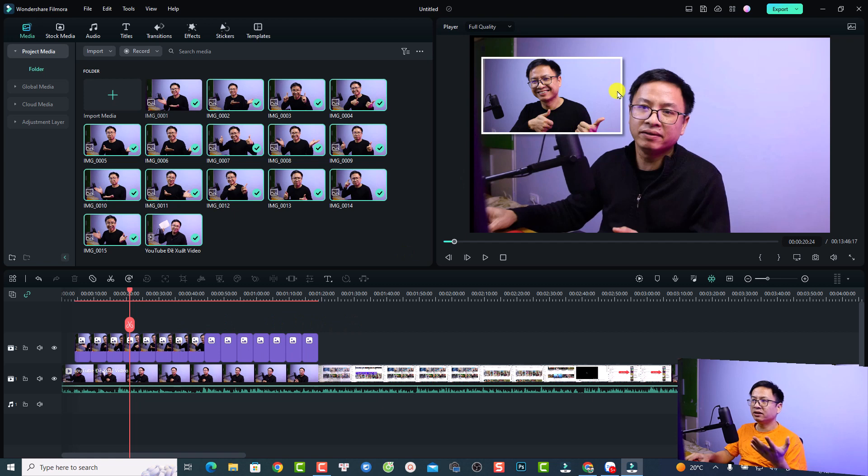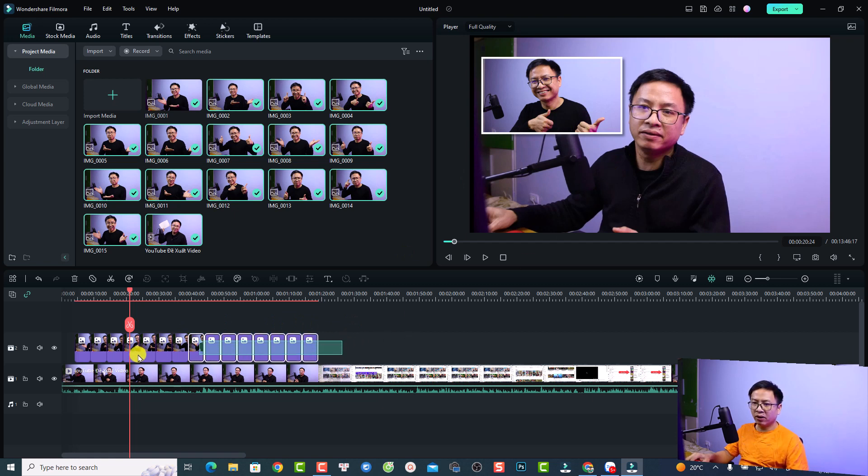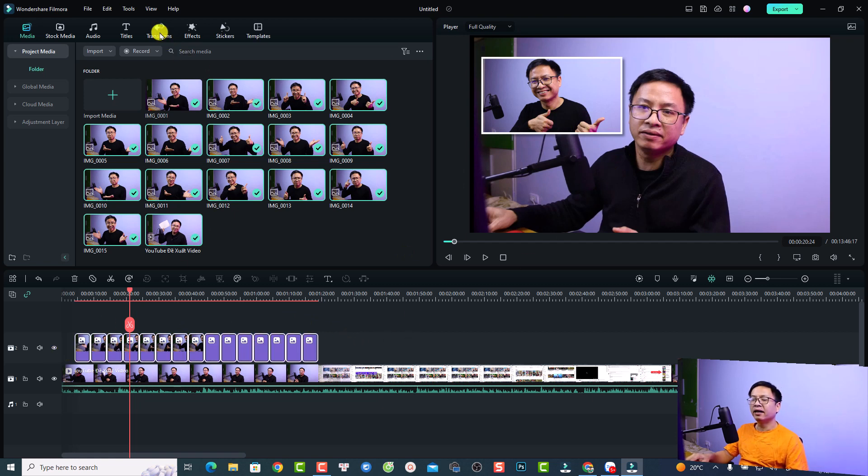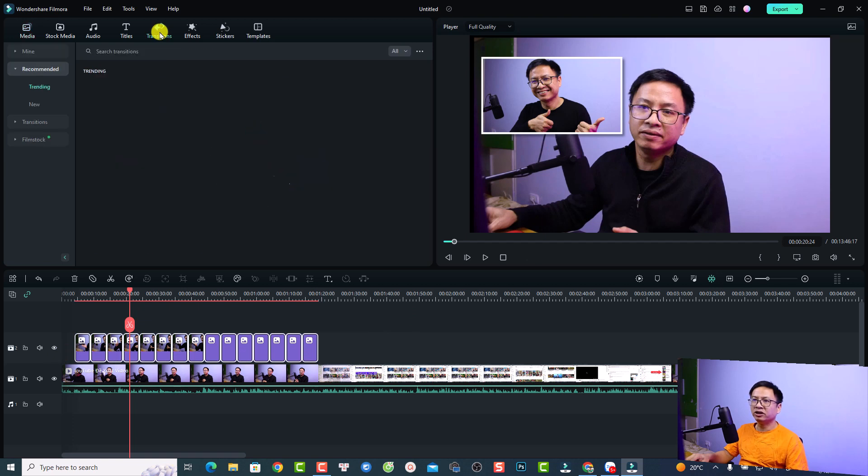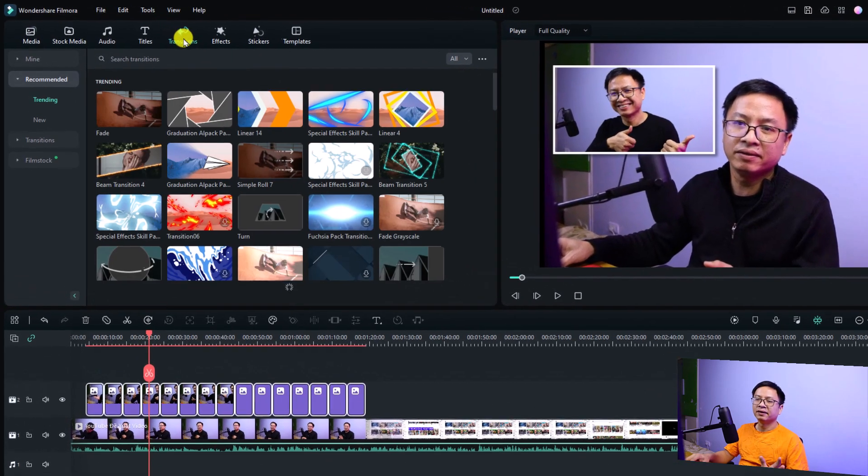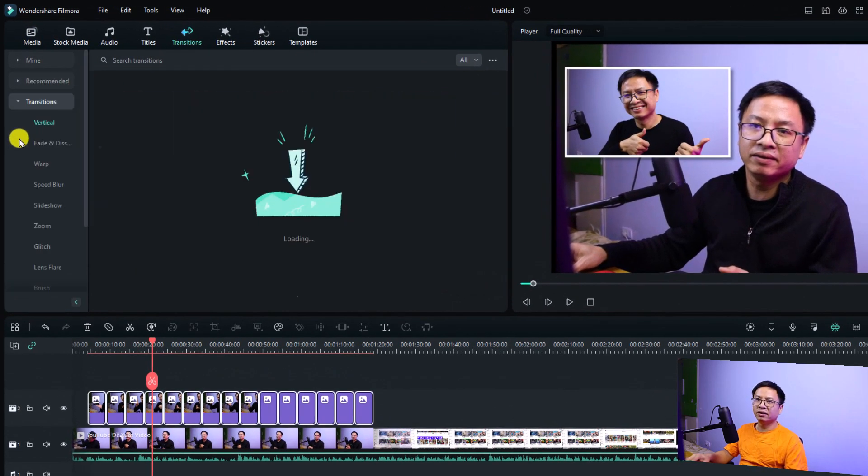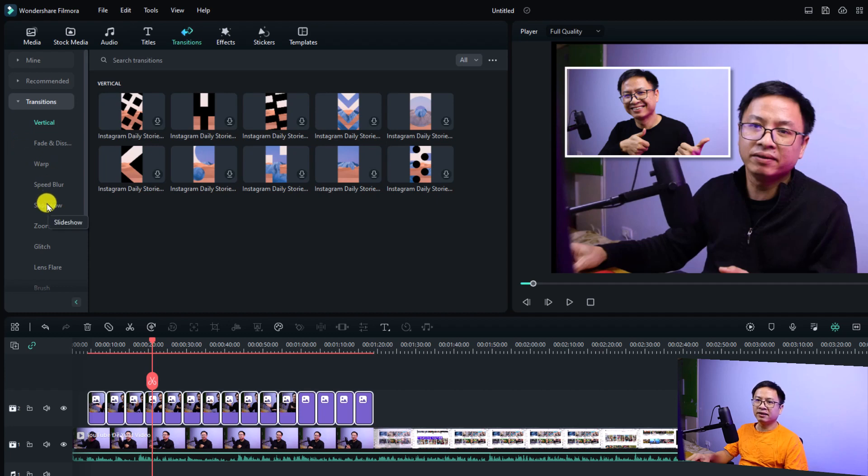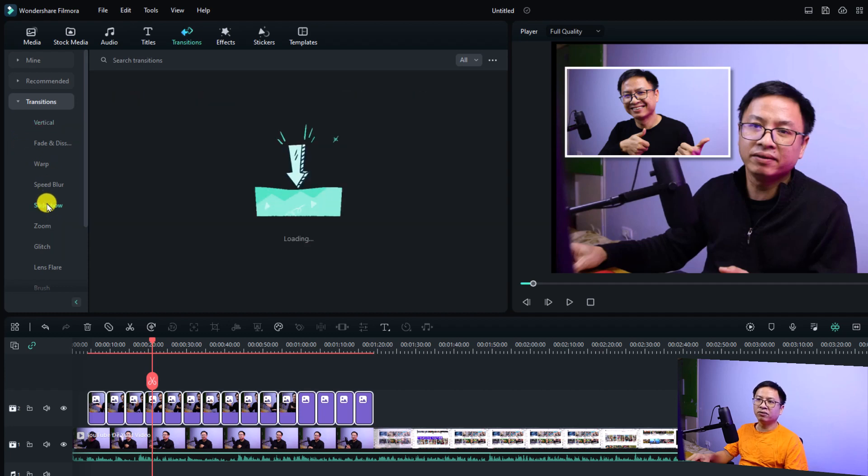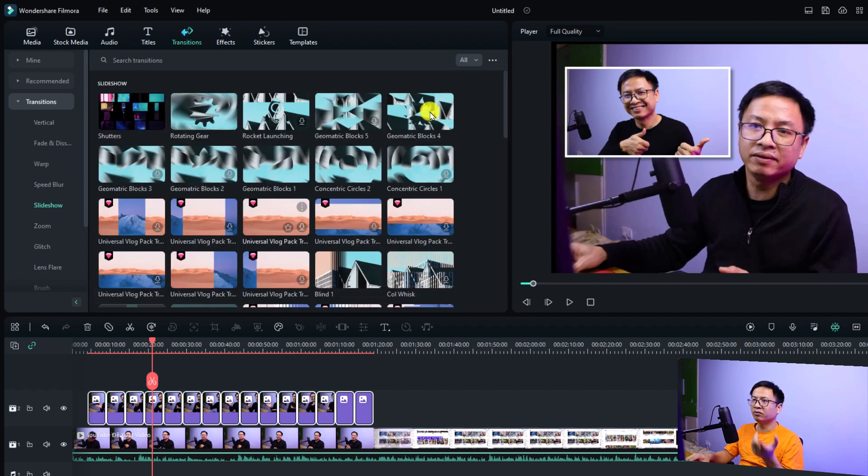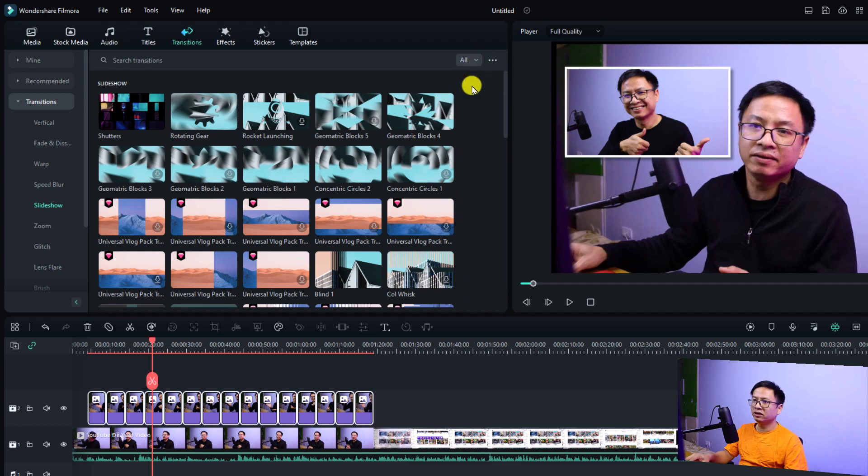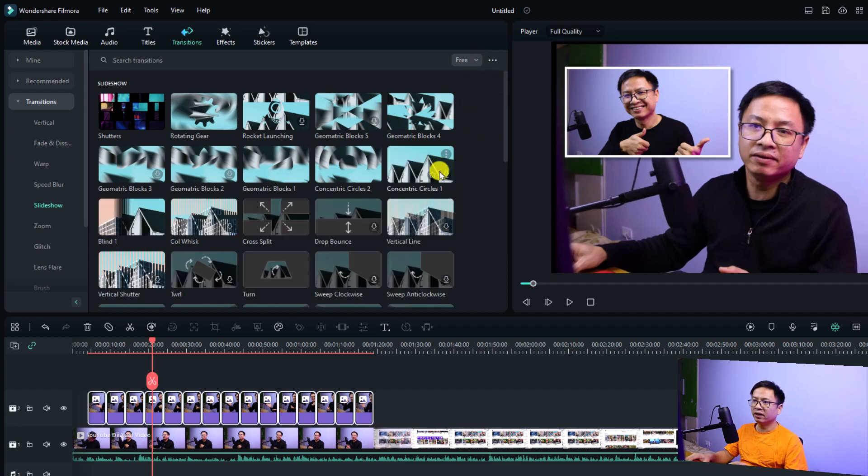I want to mention that you can also add transitions between this image also. For example, if I want to add a transition between this image, all I need to do is highlight all of them and then I can go to transition and select the transition folder again. We can select this slideshow and find a transition that we want to use.